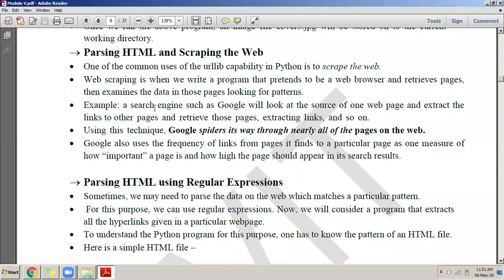I told you yesterday that we will be doing something called web scraping, which I think is a very important concept. Web scraping is a concept which we use nowadays for accessing information from the internet. Let me first tell you what the web is in very simple terms: the web or the internet is the biggest network, and on this network there are servers and clients.